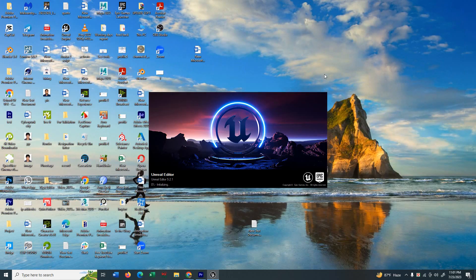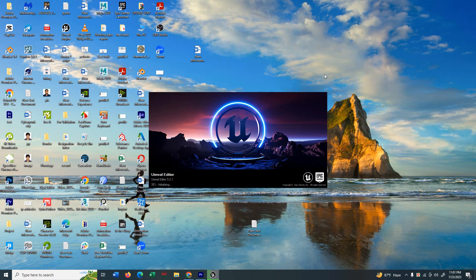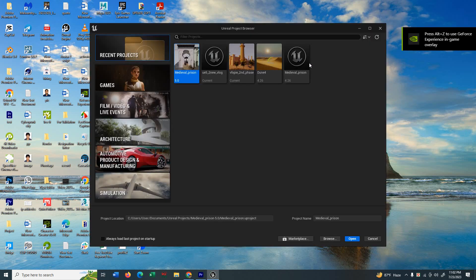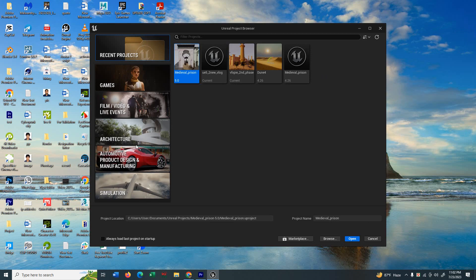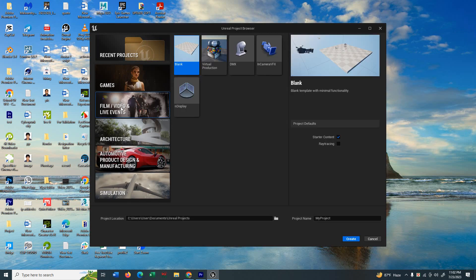So yes, launch the Unreal Engine 5.2. I use Unreal Engine because it's free and so much powerful and the graphics are really great. You can see many options when the project opens: games, films and videos, architecture, automobile.